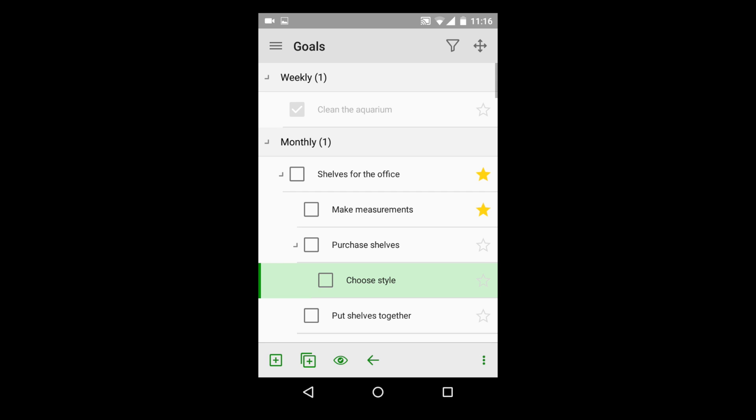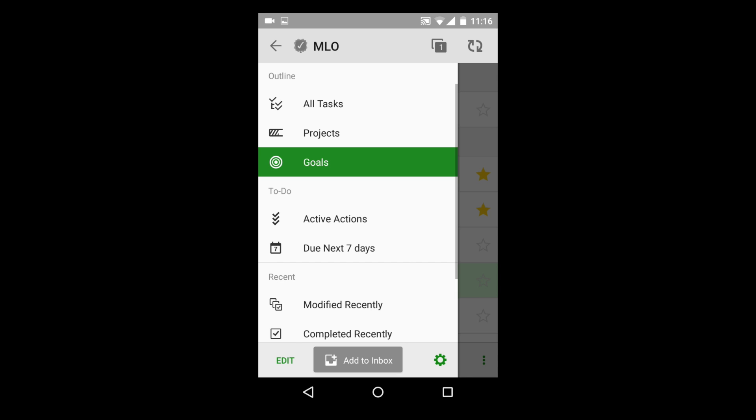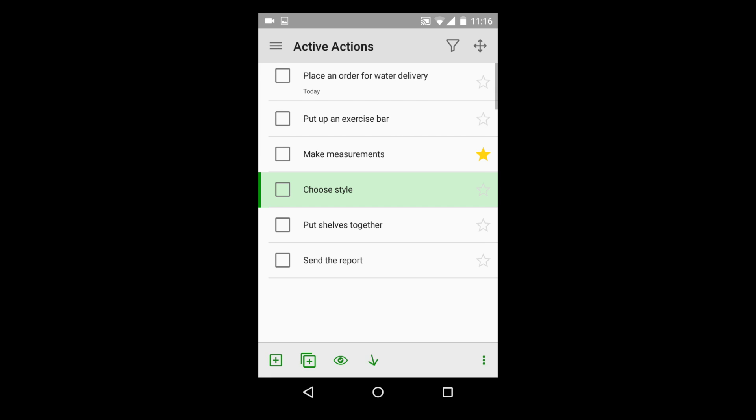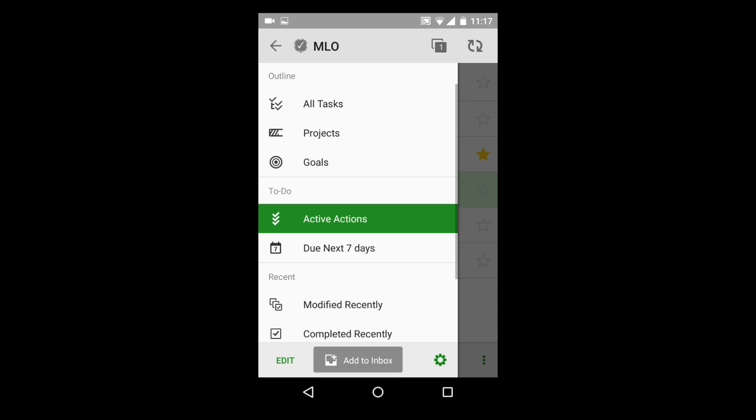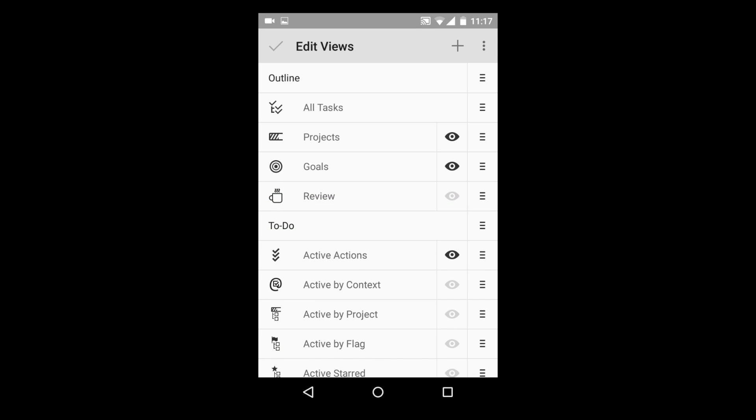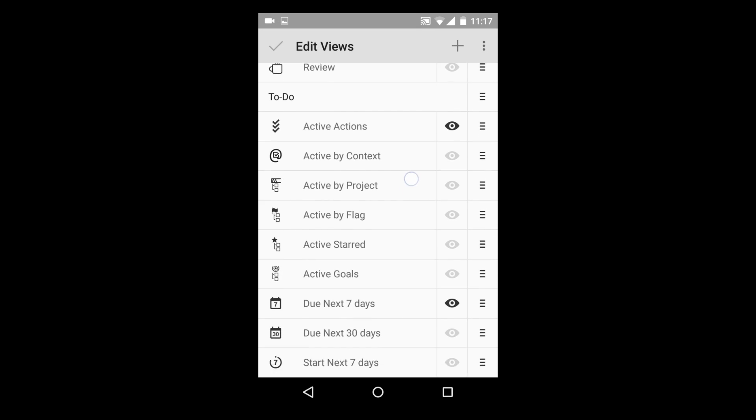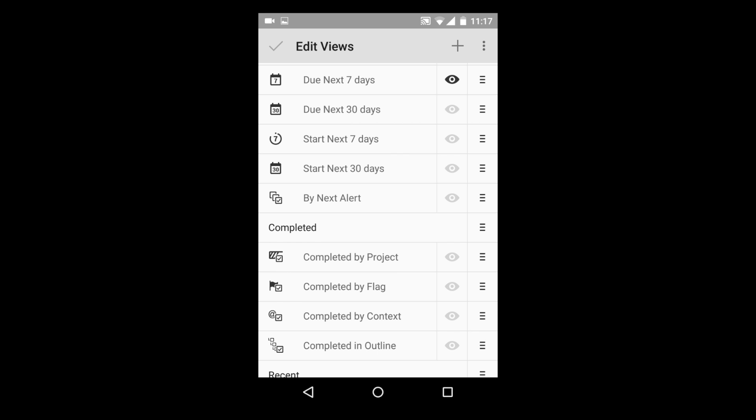In addition, My Life Organized can automatically choose actions that are ready to be handled, considering proper order, time, and place of their performance. But the most important thing is that you can create any kind of views by yourself, forming your own system of managing tasks.